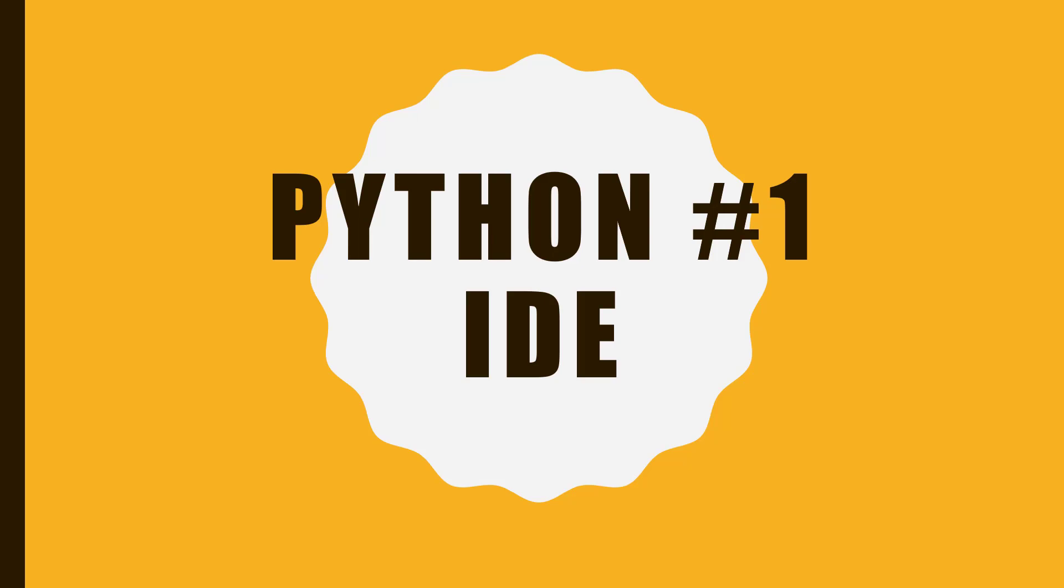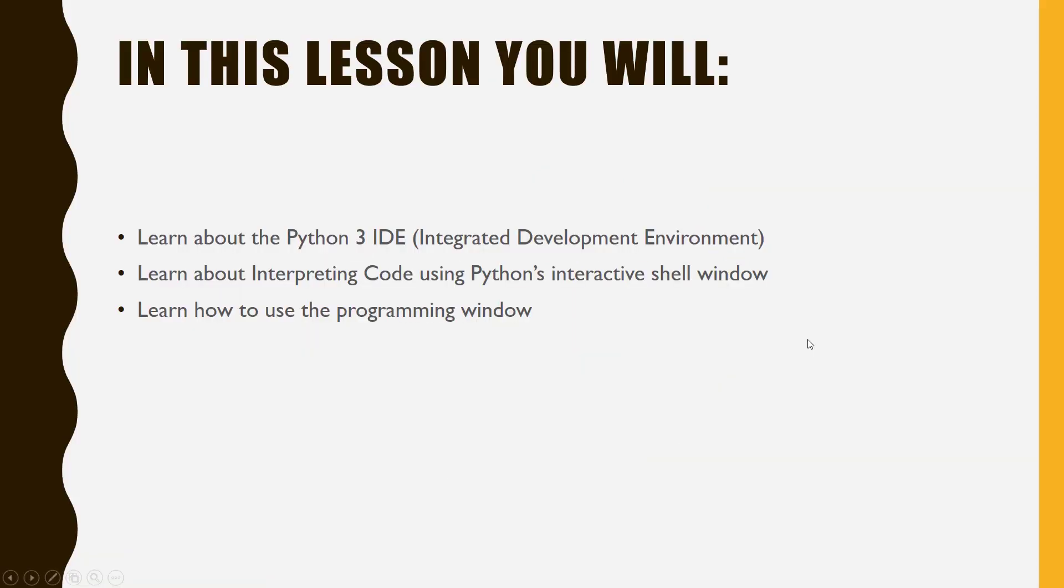Welcome to Lesson 1 of my Python 3 video tutorial series. In this lesson, you will learn about Python 3's simple IDE and how to use it, you will learn about interpreting code using Python's interactive shell window, and you will learn how to use the programming window.